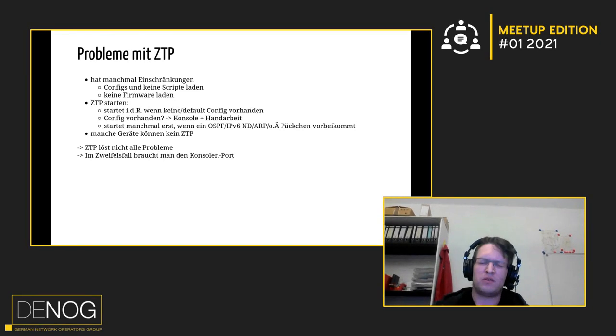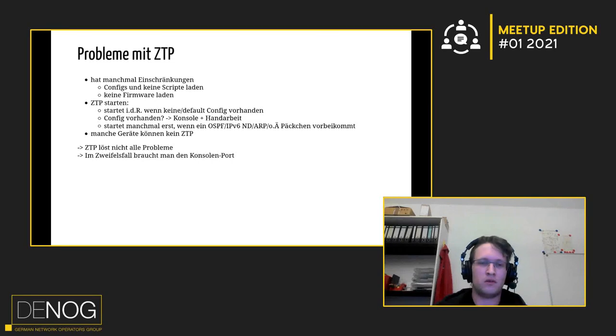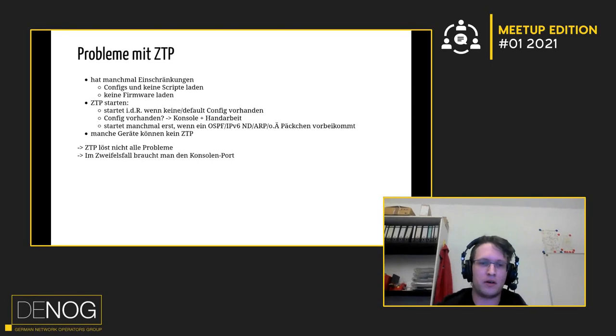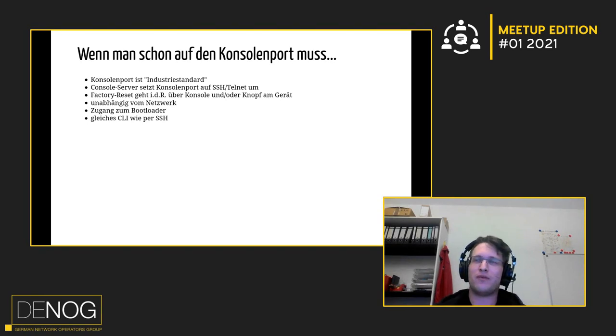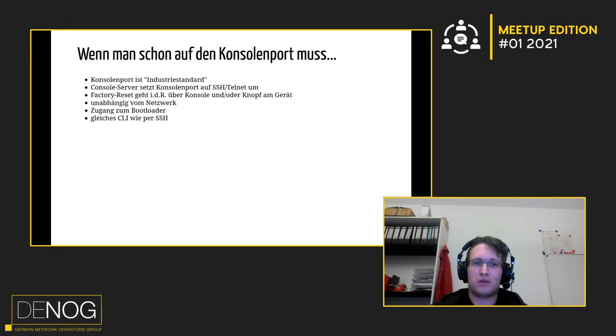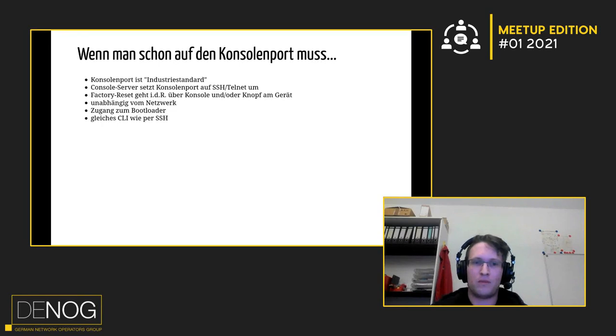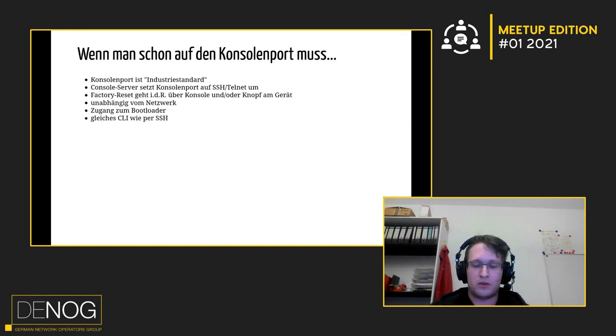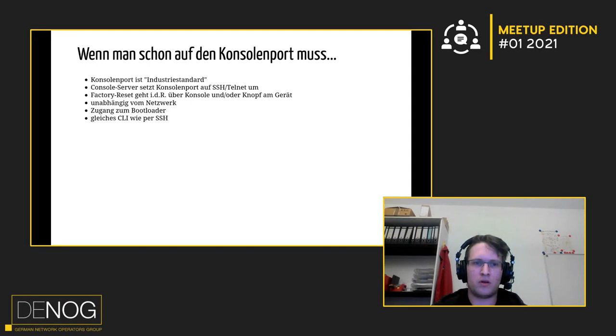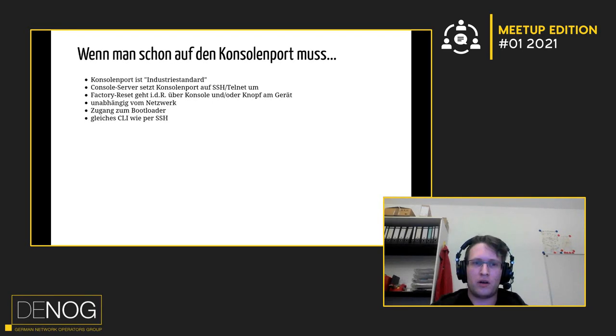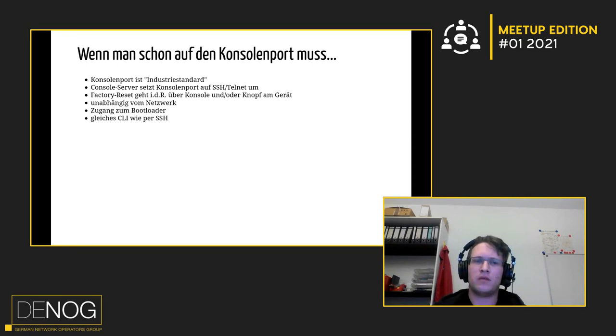Und wenn man es dann eh schon an so einem Konsolenport vorbei muss, dann kann man das auch irgendwie sich ein bisschen zum Vorteil machen. Weil eigentlich hat irgendwie so jedes Gerät so ein Konsolenport dran, das ist so Industriestandard. Und die meisten Leute haben irgendwo so einen Konsolen-Server rumfahren und das ist dann quasi ein Adapter von Konsolenport auf SSH oder Telnet. Nächster Vorteil von Konsolenport ist, der ist unabhängig vom Netzwerk. Kommt auch während das Gerät bootet an den Bootloader ran. Und wenn man sich dann am Ende eingeloggt hat, hat man eigentlich das gleiche Commando-Interface, wie man auch per SSH bekommen würde.